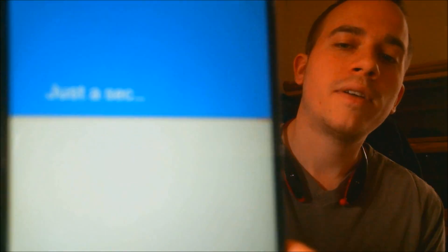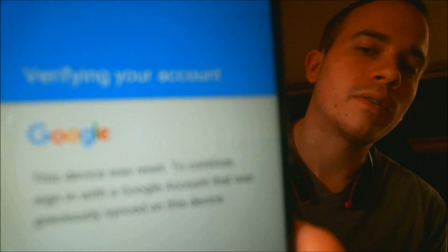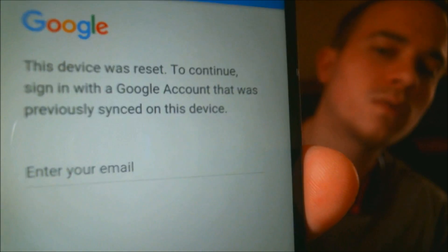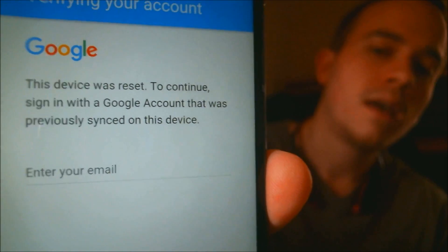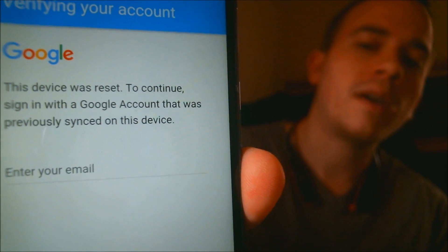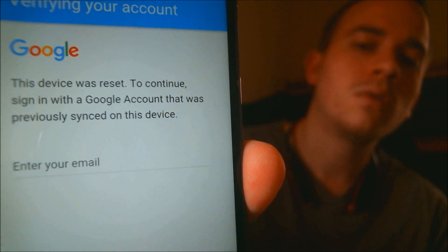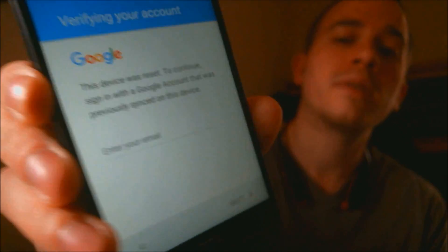we're going to come eventually to a screen here that says that the phone was reset, and to continue, we have to sign in with the Google account that was previously on the same phone. It's a security feature that was implemented by Google in Android, starting with version 5.1 to act as an anti-fraud, anti-theft measure for when devices are lost or stolen.